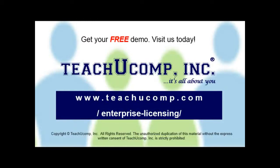Need computer training for a group or office? Contact us today to get a free demo of our training at www.teachucomp.com/enterprise-licensing.